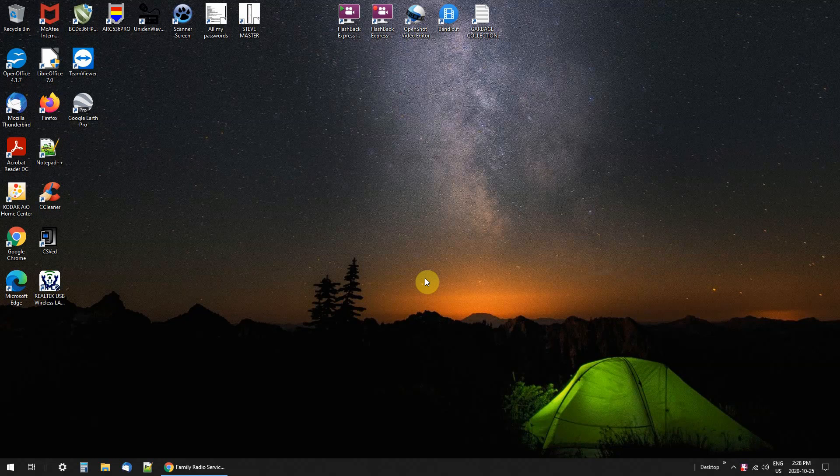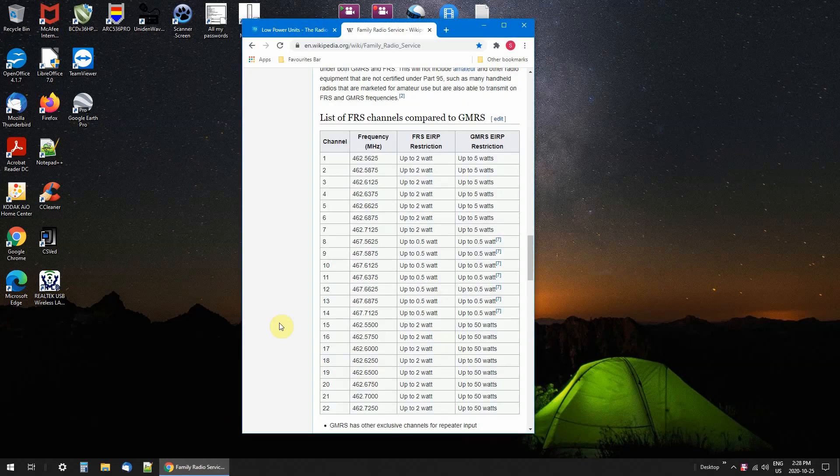From time to time I have a favorite list of frequencies I listen to and they're very interesting because you have no idea who you're going to pick up on these frequencies. The frequencies I'm talking about are the FRS channels and the GMRS channels.